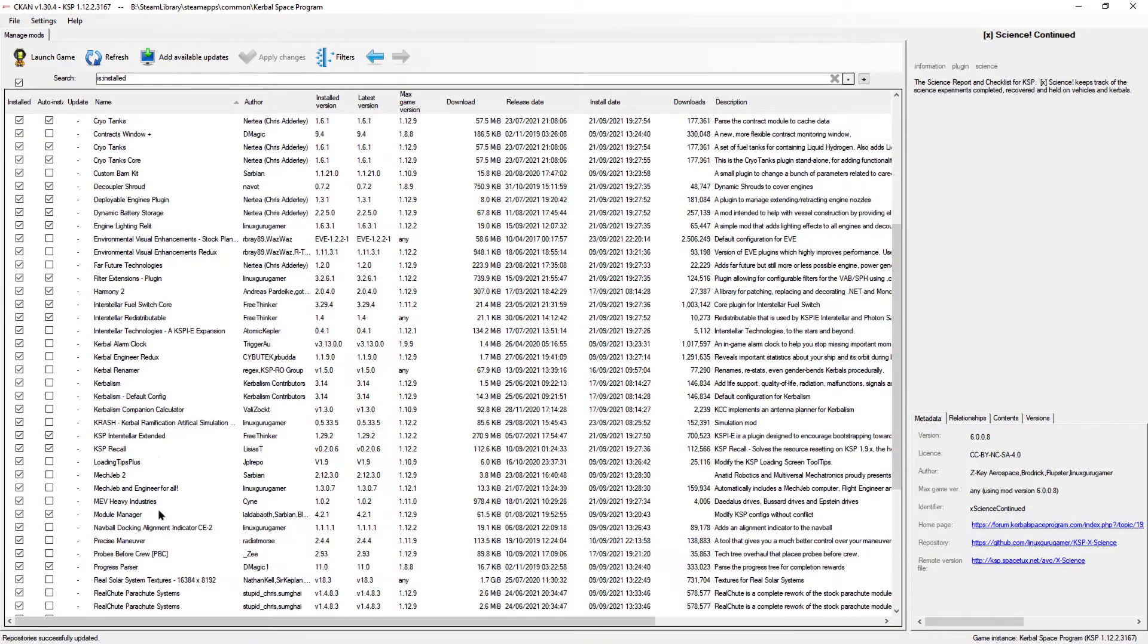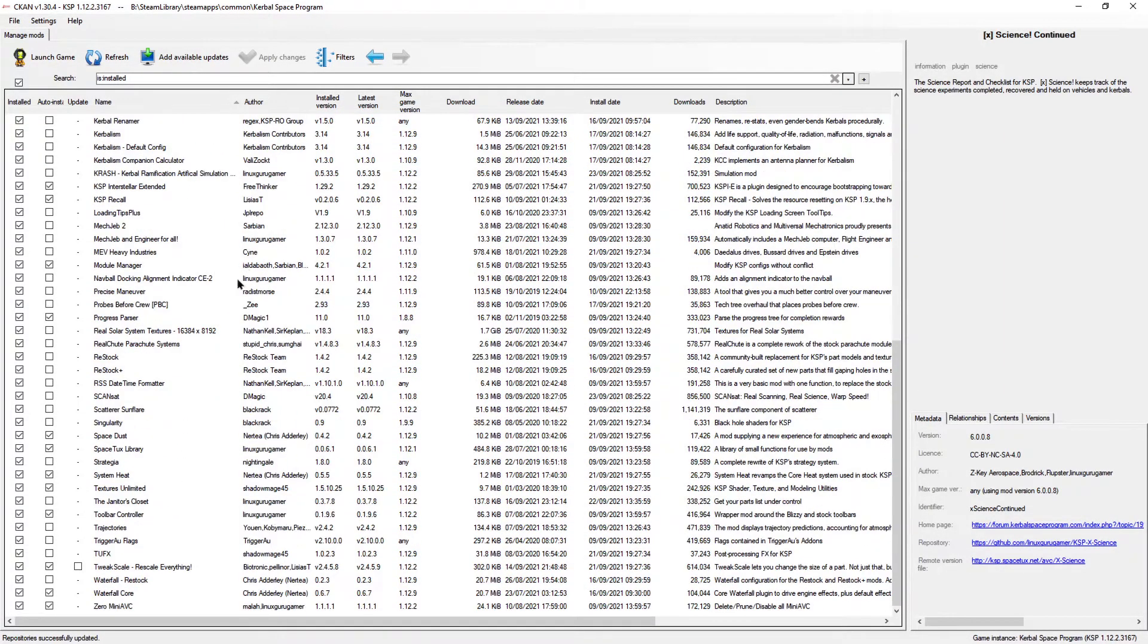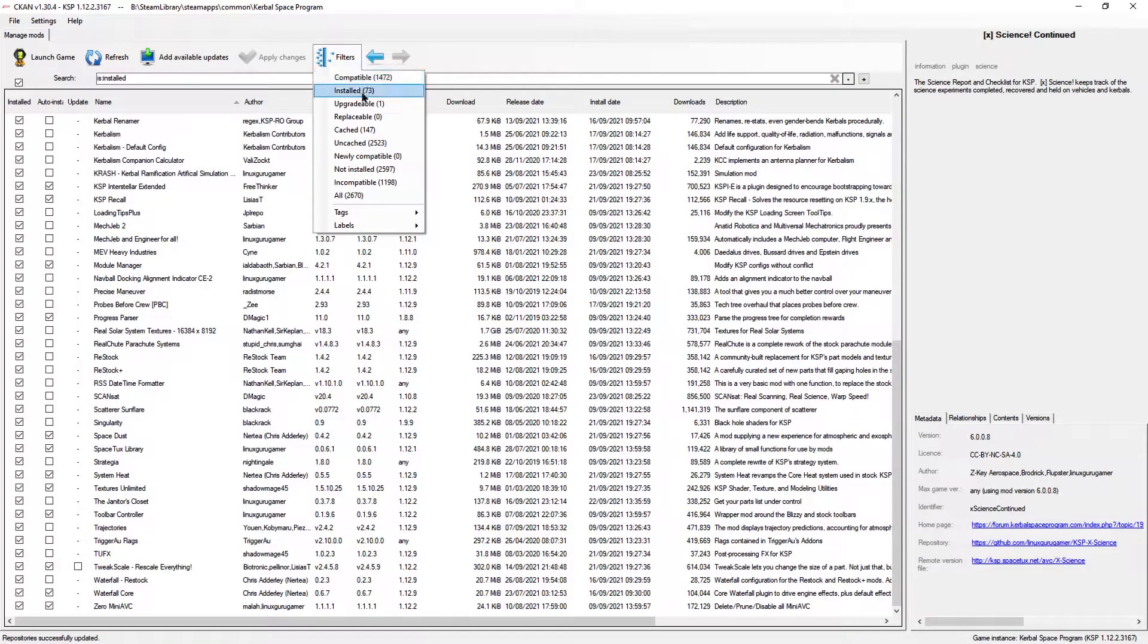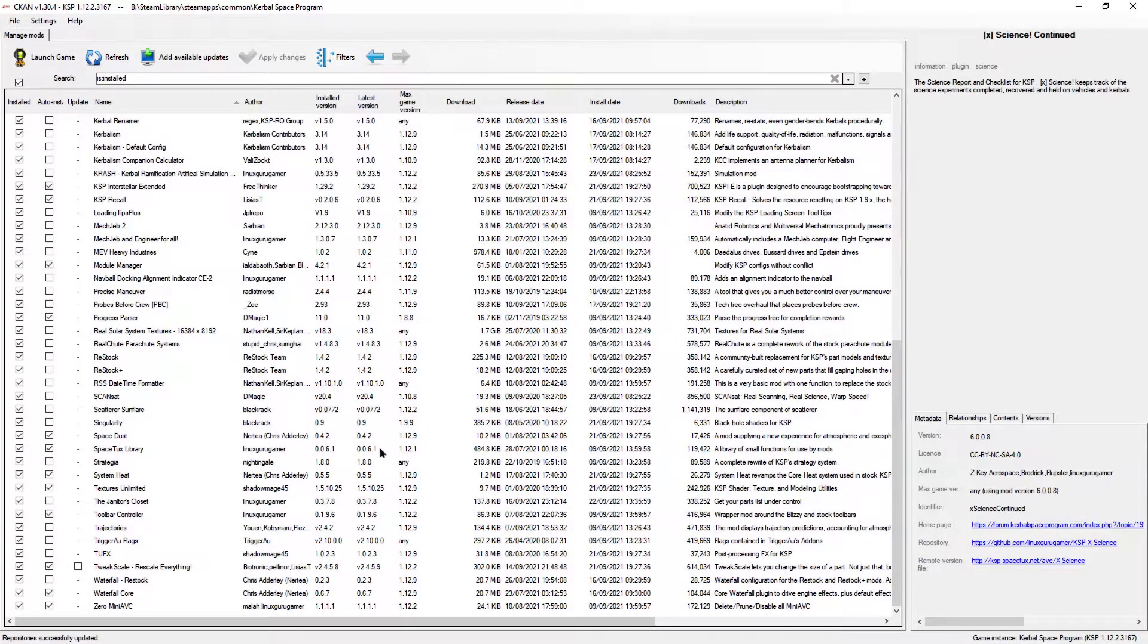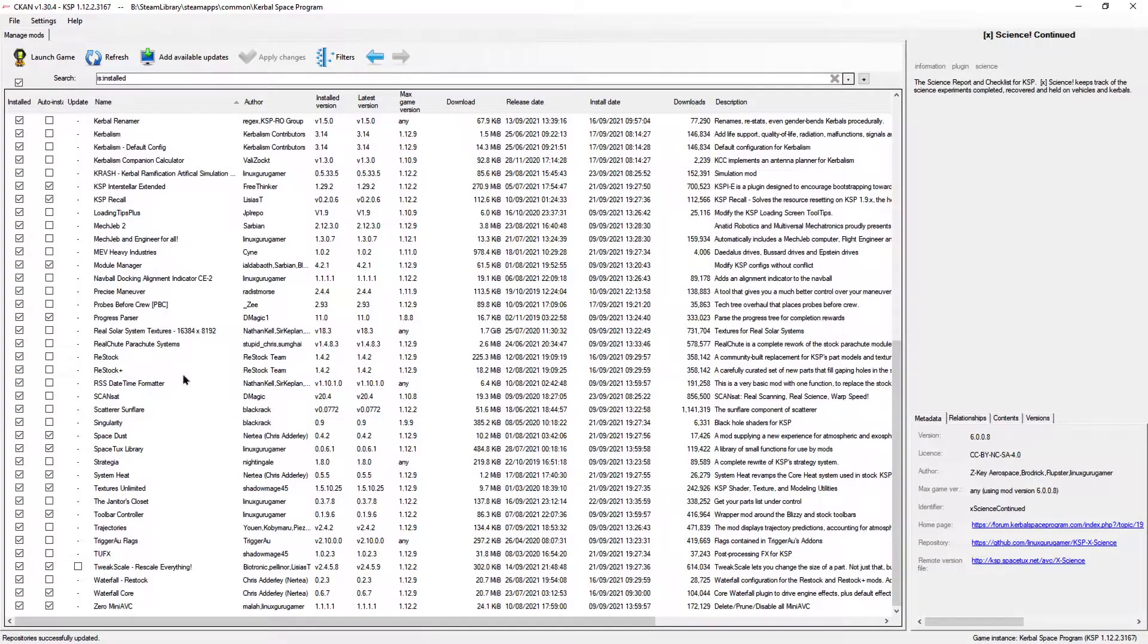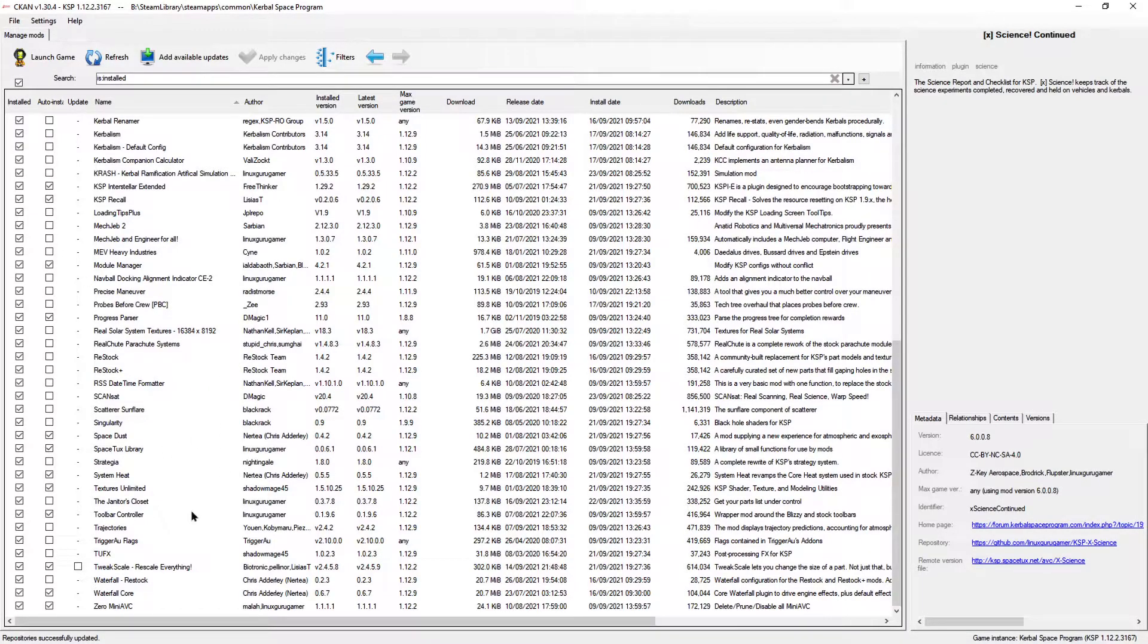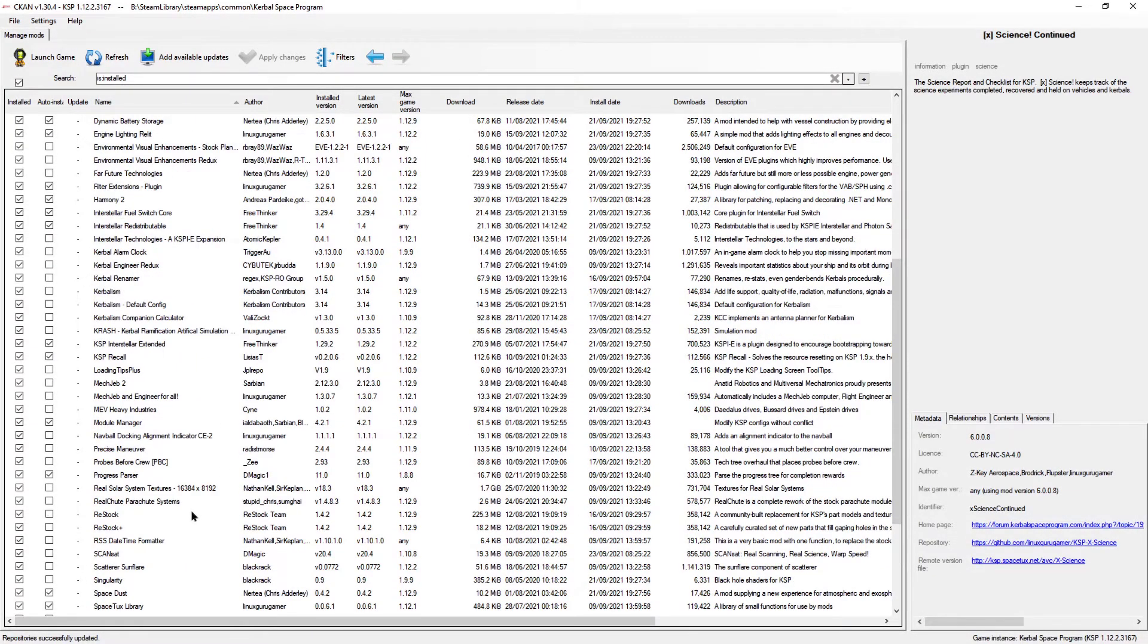So there you go, there's the mods that I'm using. There are, like I said, 73 mods. But again, some of these you will download and it will add in extra ones, so start off with the ones that I've mentioned, the main ones I've mentioned, and then go from there. Right, let's get back to the game.